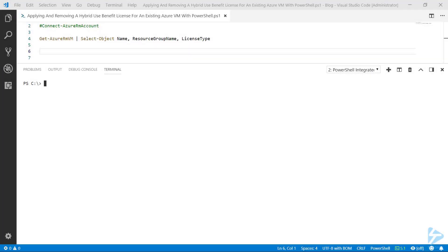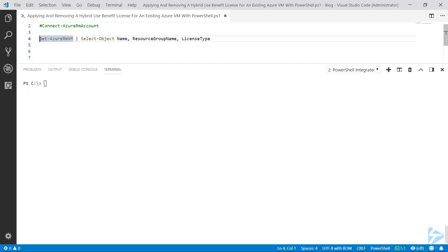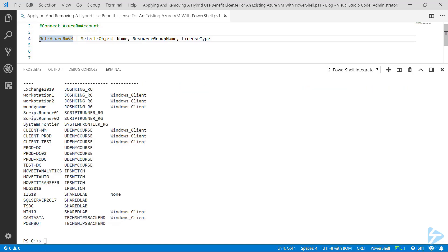In order to apply a Hybrid Use Benefit license to an Azure VM with PowerShell, the first thing we need to do is connect to the AzureRM account, which I've already done. Next, we're going to look at all the AzureRM VMs available to us with just the name, resource group name, and license type.